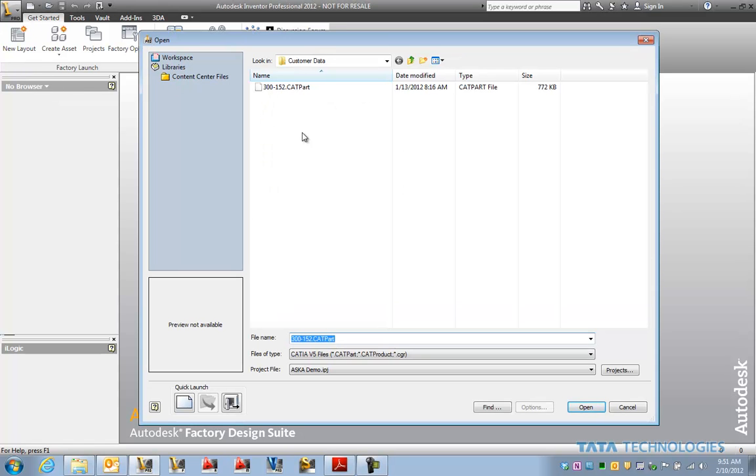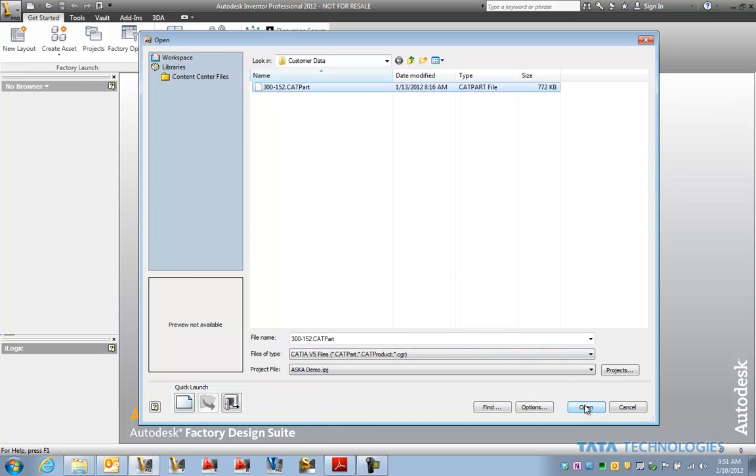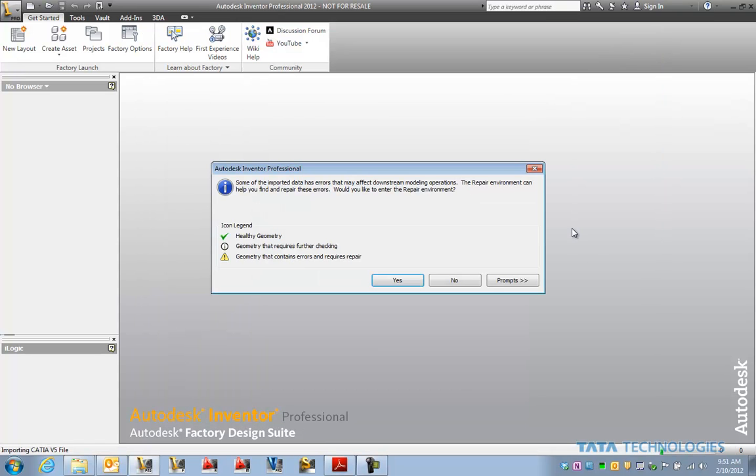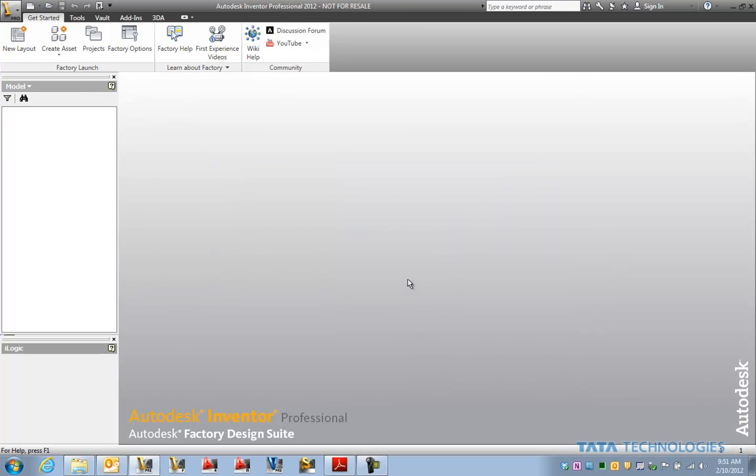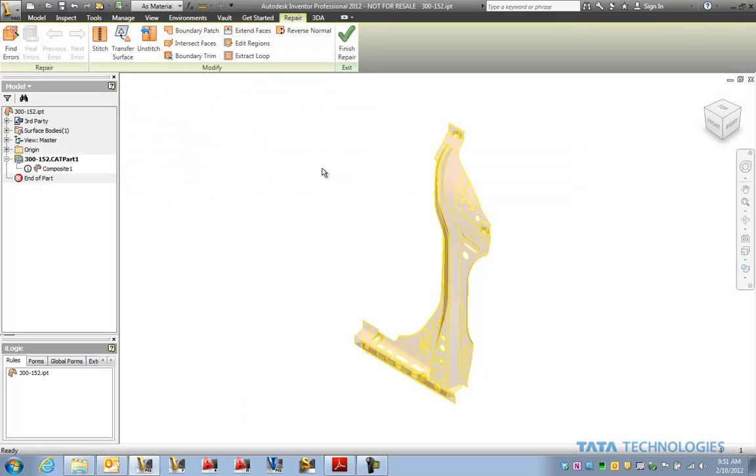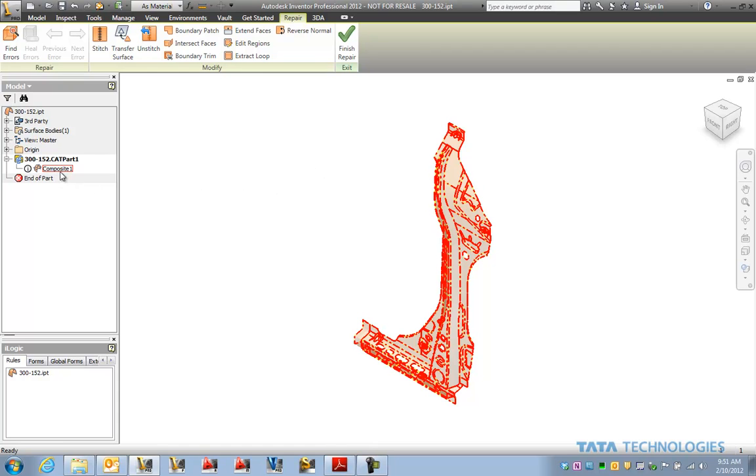Let's take a look at Inventor opening up a CATIA surface model and making some changes to this geometry. In this case you can see that there is a repair environment we can use now to help heal any potential problems with geometry that could be problematic.